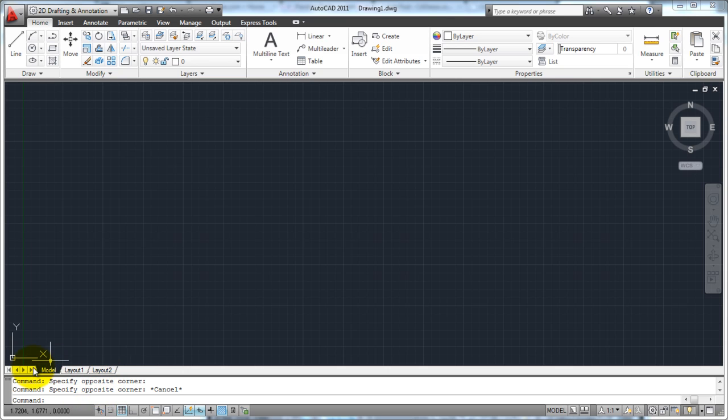Right here, this allows you to quickly tab between model space and paper space, or model space and your different layouts. We'll get into that in just a little bit as well.